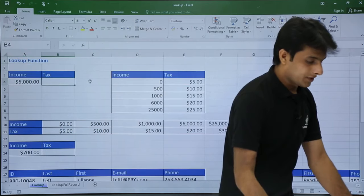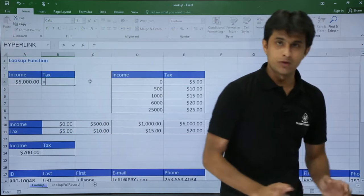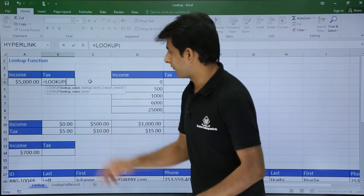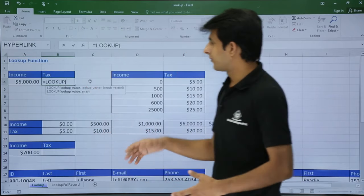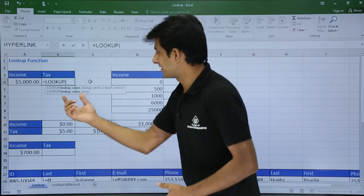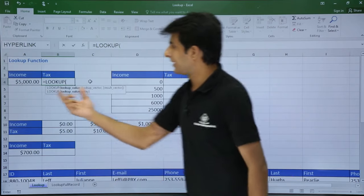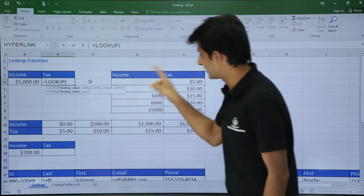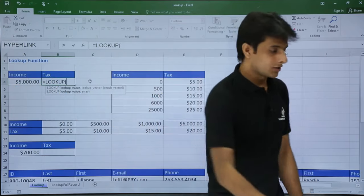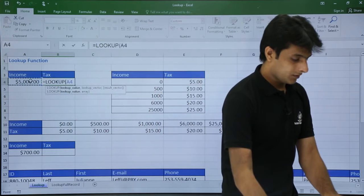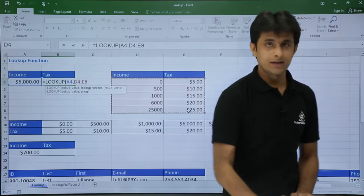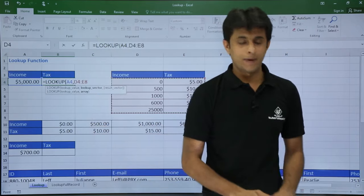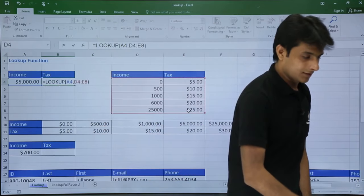I will type the function as equal to lookup. Once I open it, it shows two formulas with different parameters. I will go with the second one. It says lookup value comma array. For me the lookup value is this cell and the array is this entire table. So I will select this as lookup value comma and this is my table array — without the column headings. And I will press Enter.